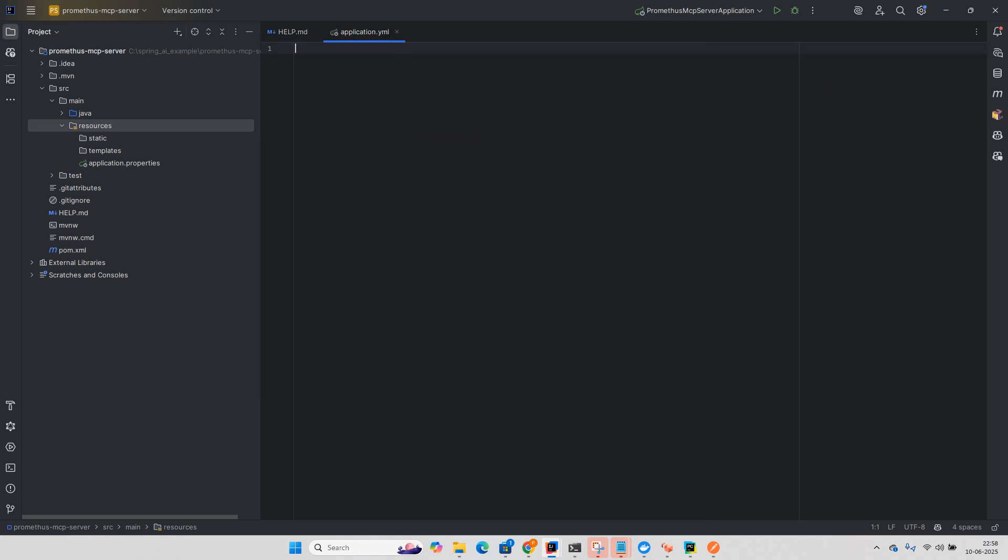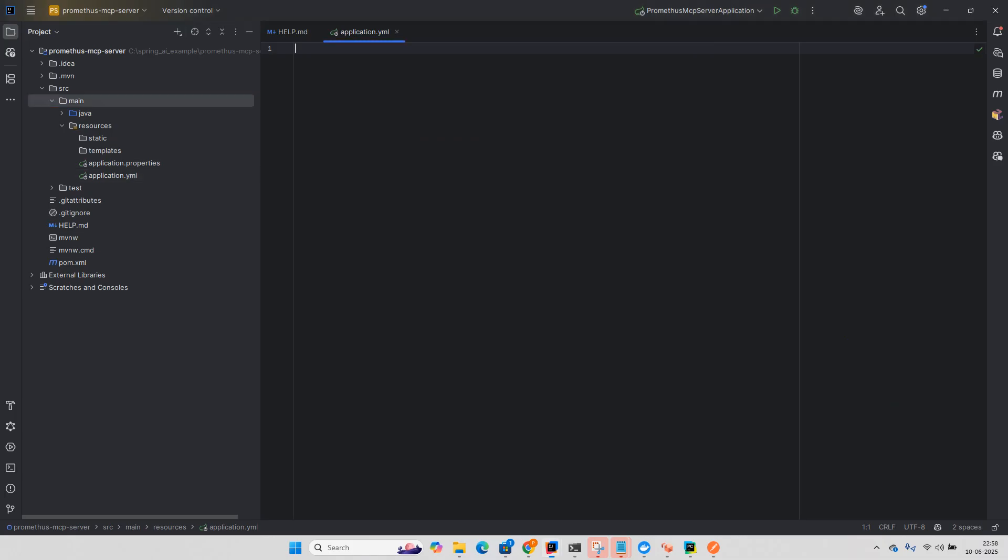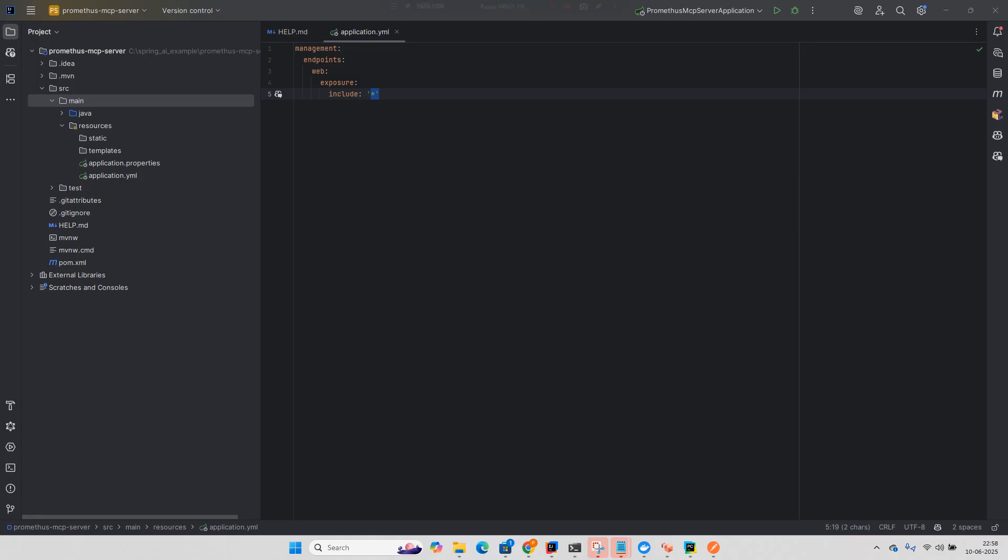We just need to expose the management endpoints and I will include a star, so that you can see the actuator endpoint and see the metrics over there. So let me start this application.